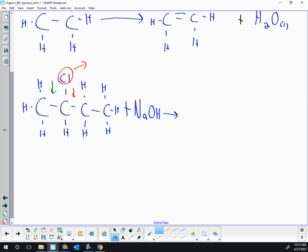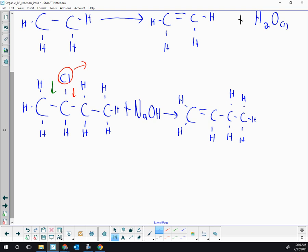First, the green situation: the chlorine leaves and the H is pulled off by the hydroxide to the left. We have our four carbons — we remove the Cl and the H to the left, so a double bond forms. The second carbon has one H, and the third and fourth carbons keep all their H's, so we get but-1-ene. The OH and H come together to make water, and the Cl comes off with the sodium spectator ion as NaCl. That completes the green possibility.